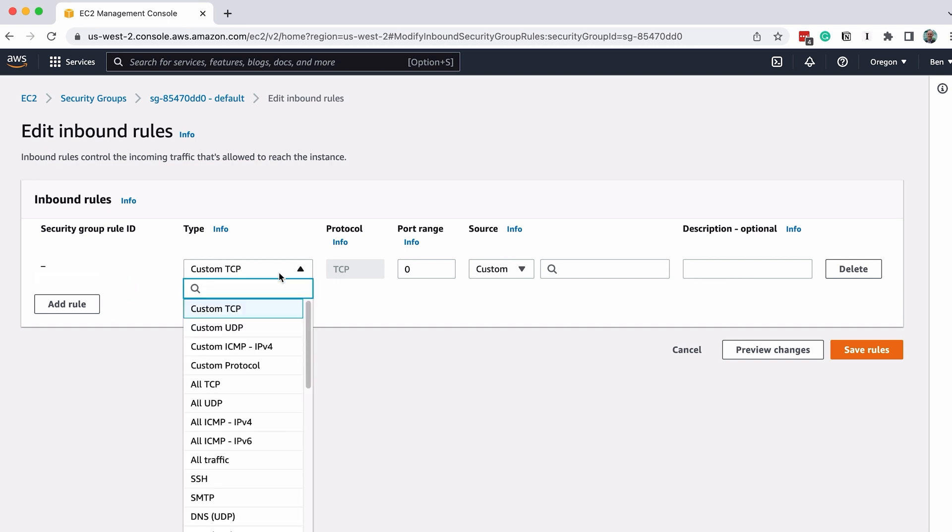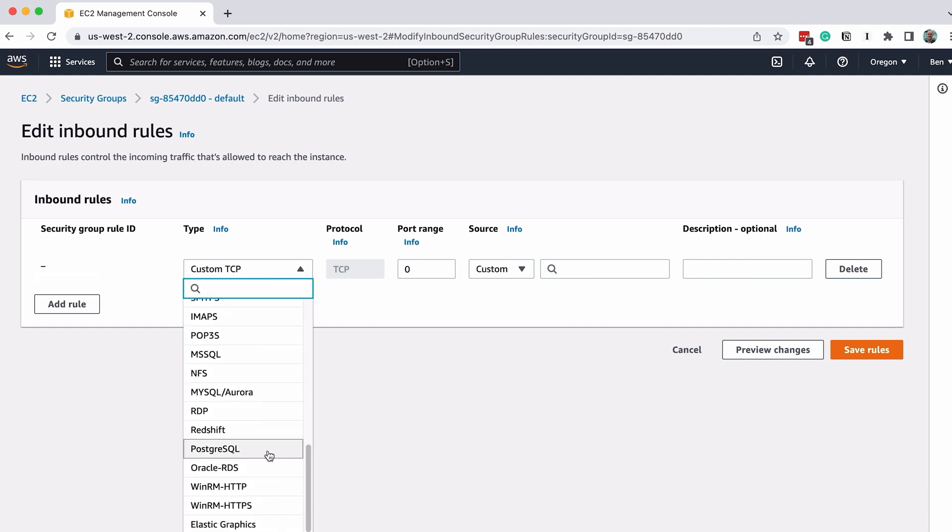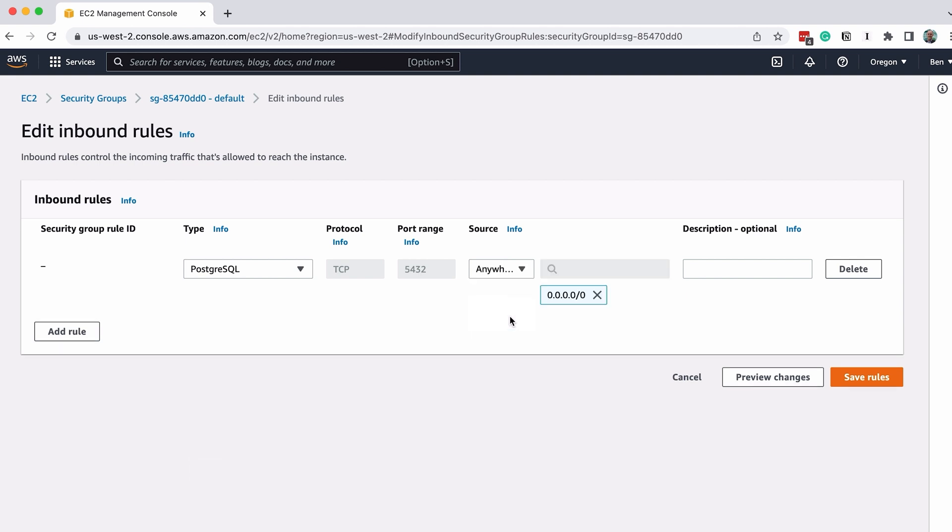Then click on Add Rule. In the Type drop-down, we want to select PostgreSQL. The protocol and port range are populated. Next we want to select the source value of Anywhere IPv4. Then click on Save Rules.